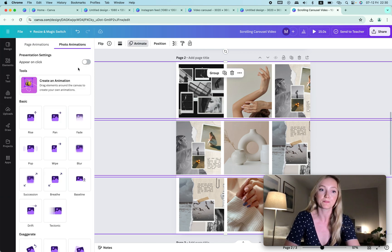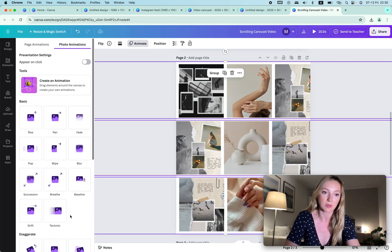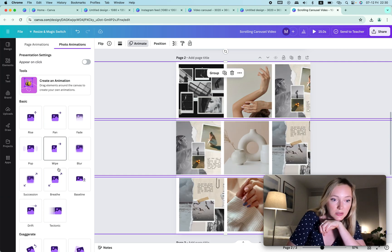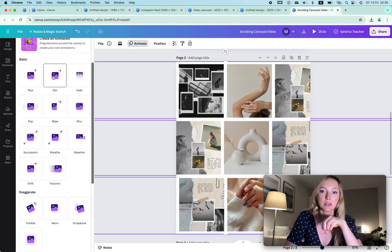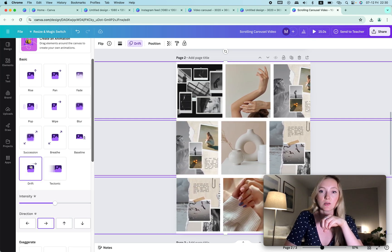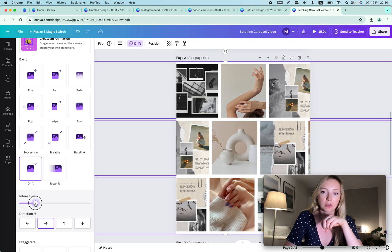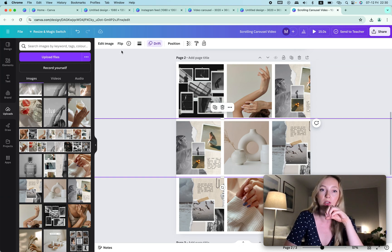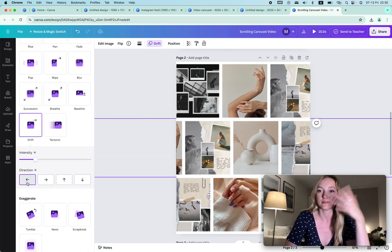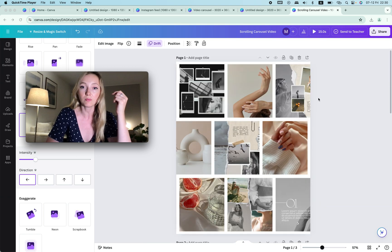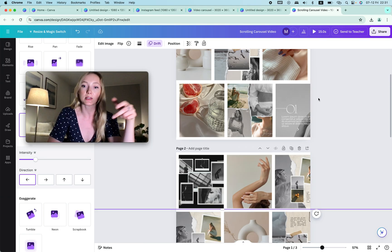I select all of these files and click Animate. I choose Drift — not Pan, which does a different effect. You could play with other options like Vibe, but for this carousel effect we need Drift. I slow down the speed. This first one goes to the right, but the second one needs to go to the left — so I select it, click Drift again, and choose Left. That's it for the animation.